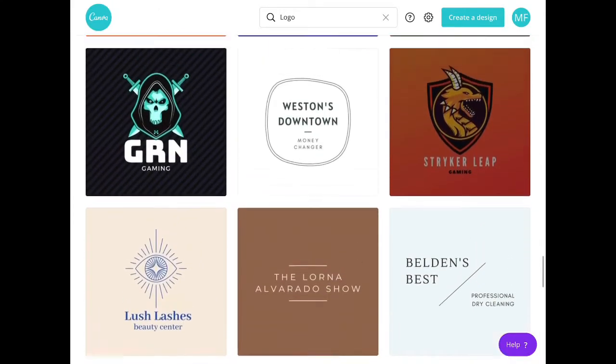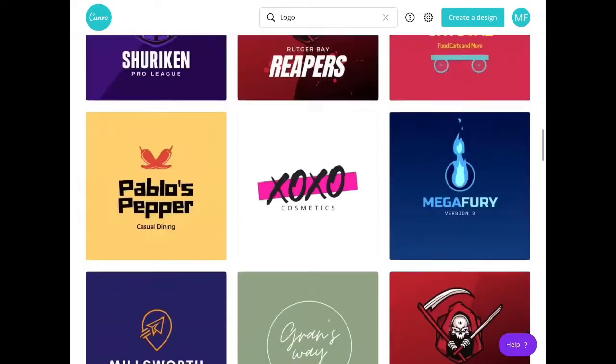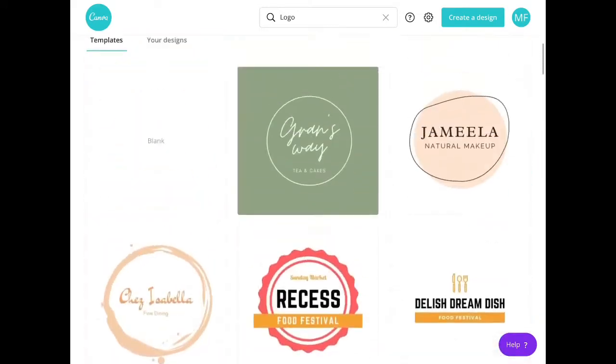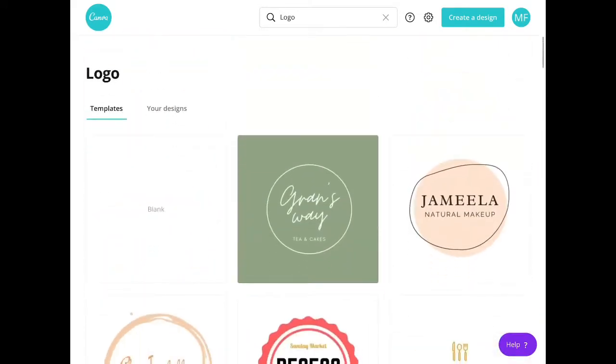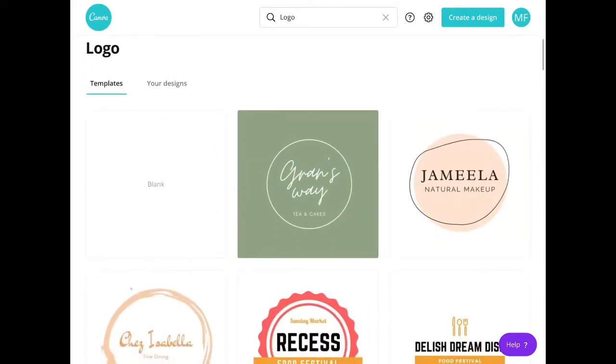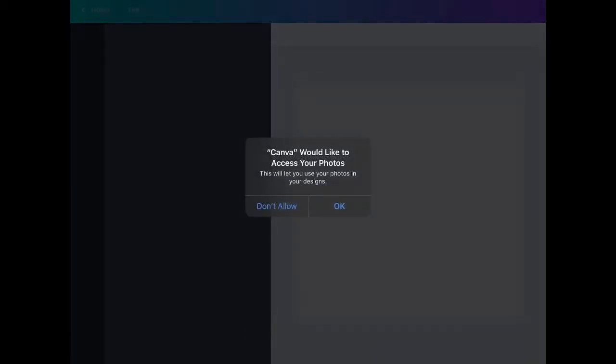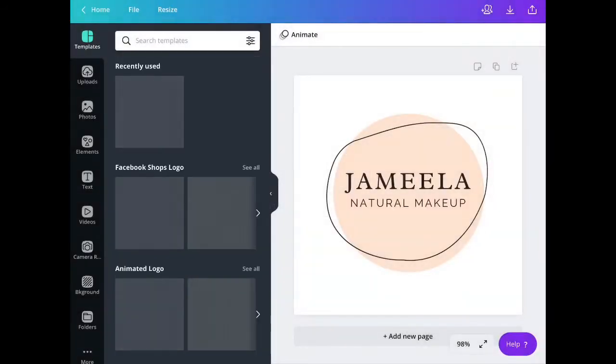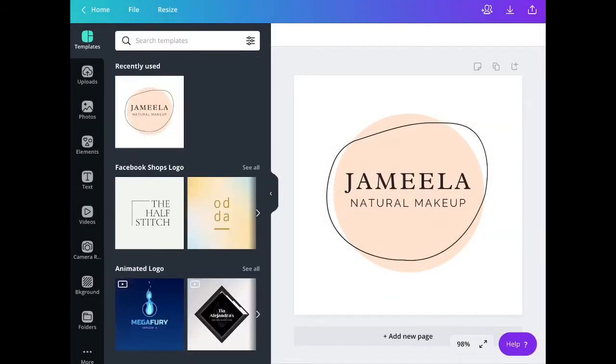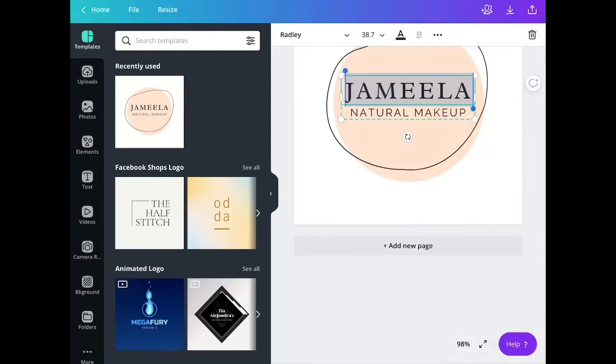For this tutorial, I am choosing this logo template. Once you click that, this is what you are going to see. You have to allow access to your photos so that you will be able to download the photo later on.